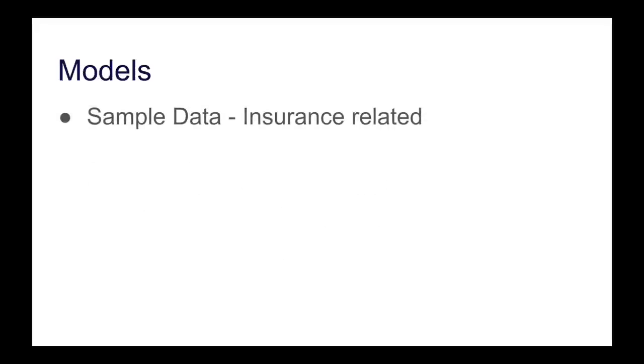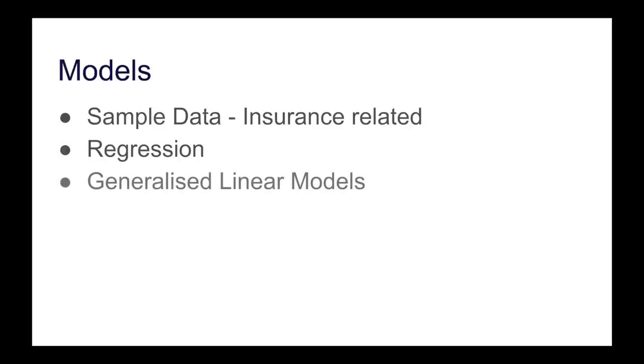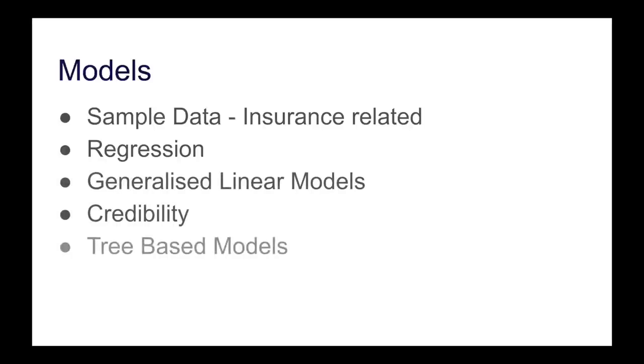Then when we come to the models, what's lovely is that all the sample data is related to the insurance industry, so it's going to make sense, it's going to be meaningful to our profession. And then some of the models that they go through, some like simple linear models like regression, more generalized linear models, then there's a whole bunch of stuff on credibility, as well as more sophisticated things like tree-based models that, like I say, it's quite a new thing, specifically in the actuarial syllabus.